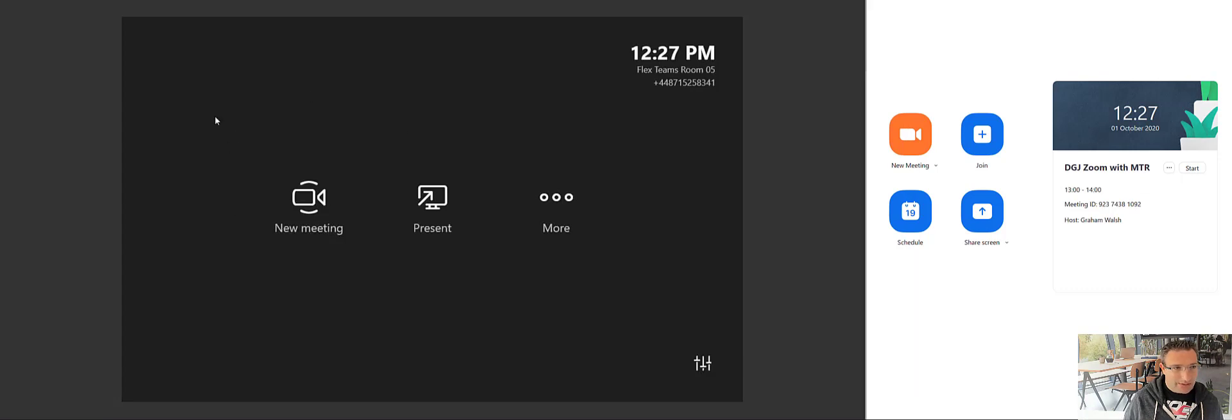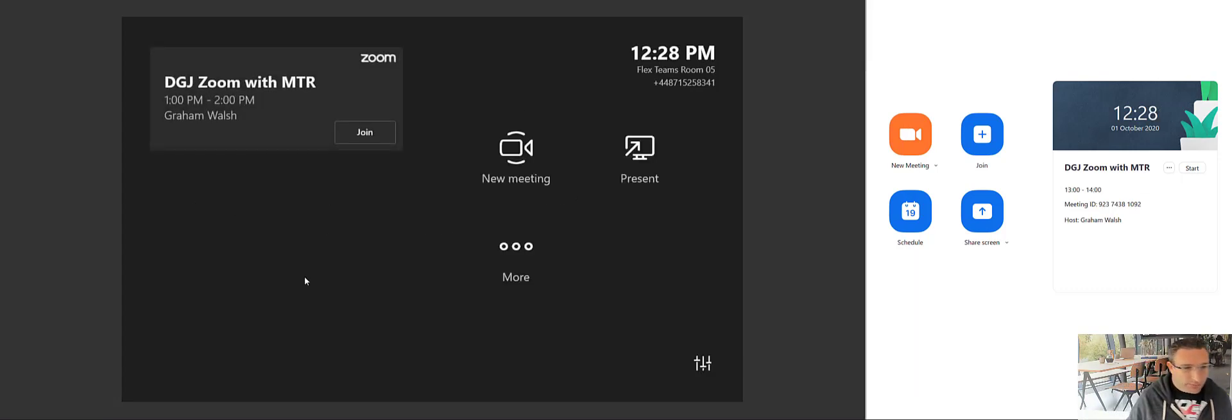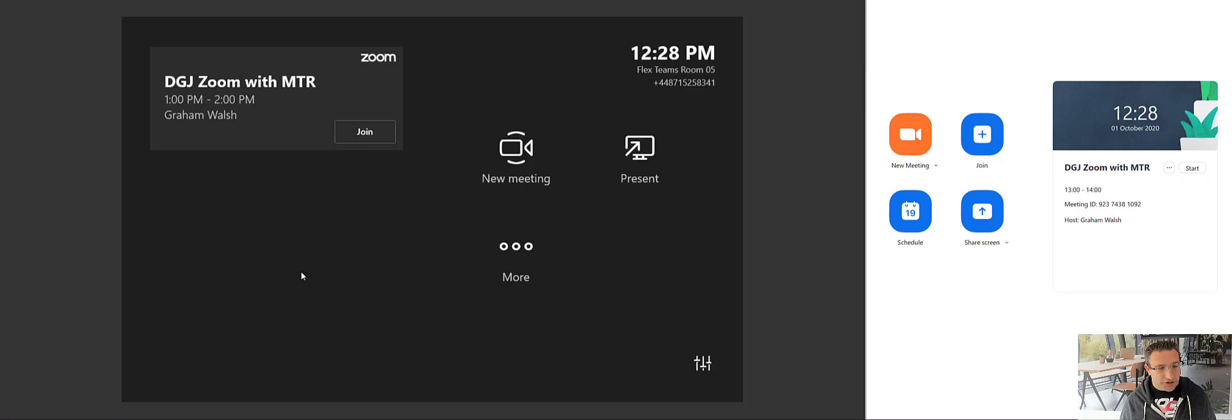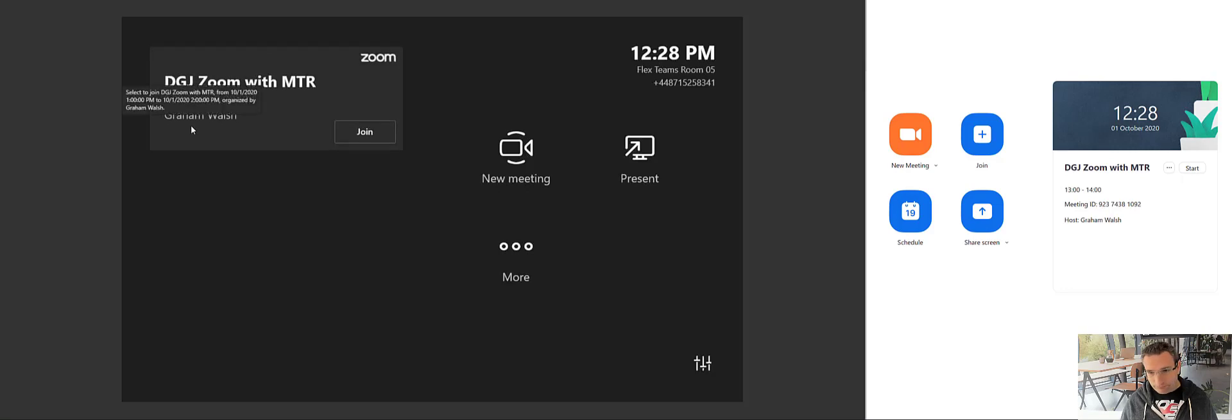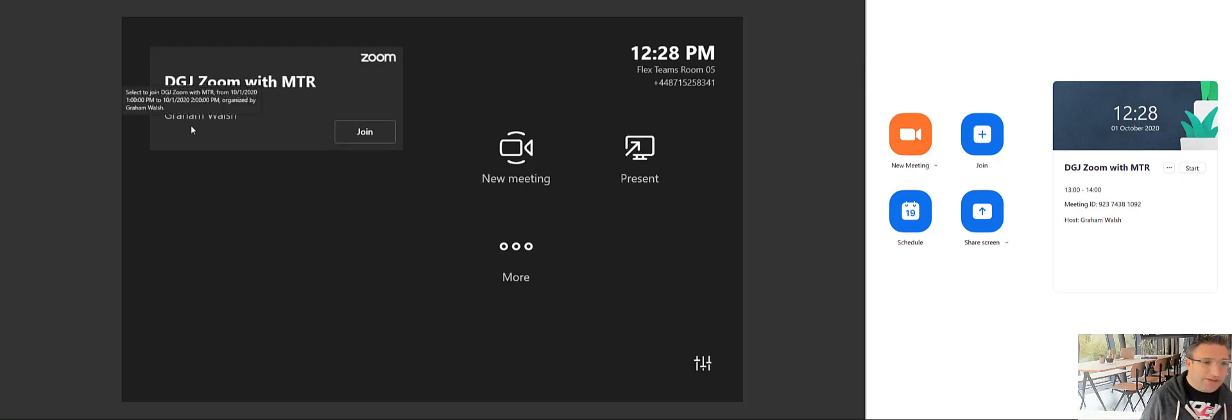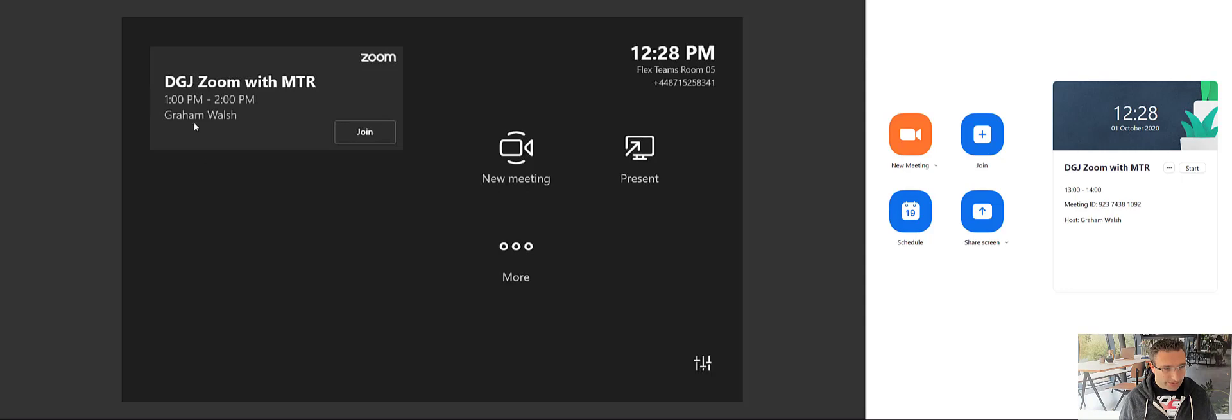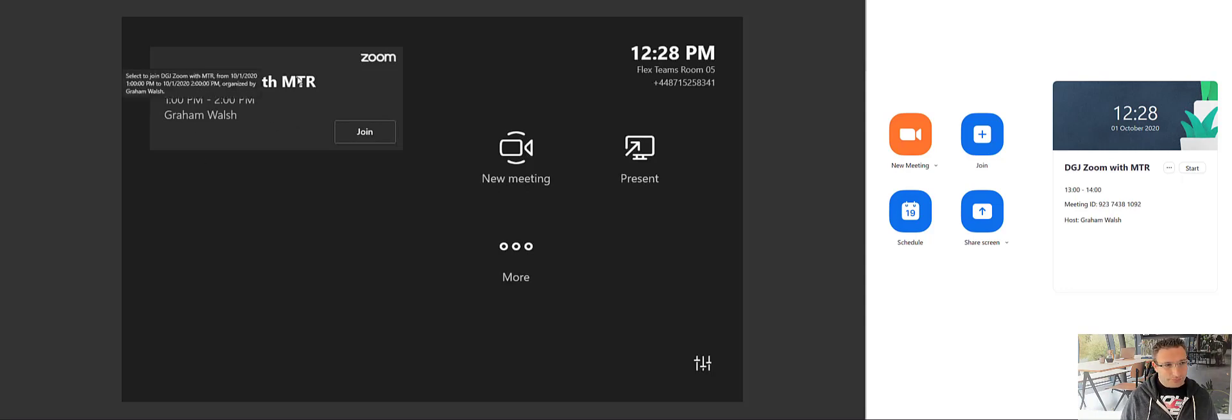Then that will be sent to the Microsoft Teams Room. The MTR will poll the Exchange calendar and then obviously see it and pick it up. Now what it will do is show obviously the Zoom, and this will go a nice corporate blue Zoom color when it's on time. So, for example, here at 1pm, it will get to that time.